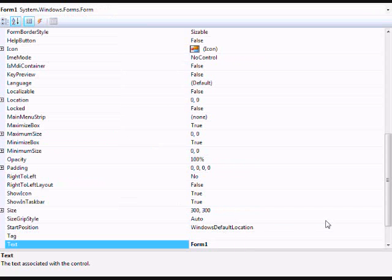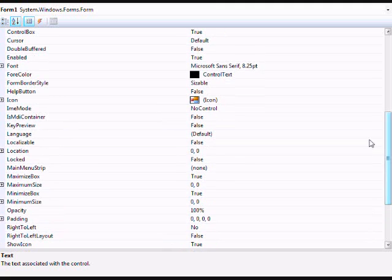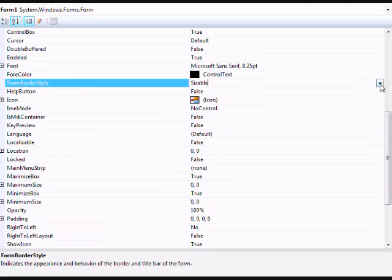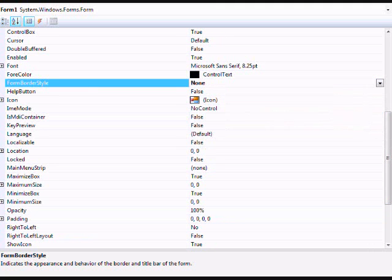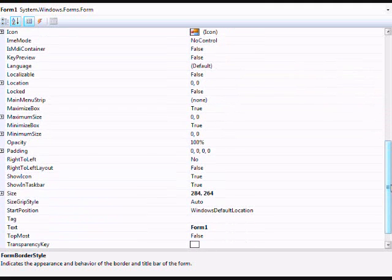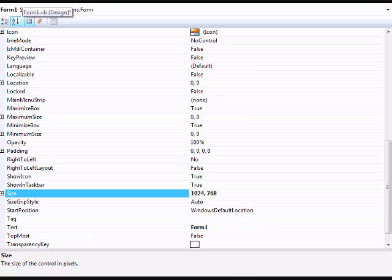I'm just going to go to where it says form border style and click none and make the size 1024 and 768. That will maximize it.